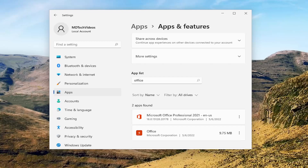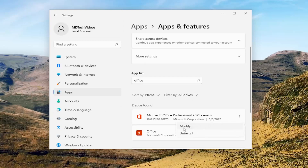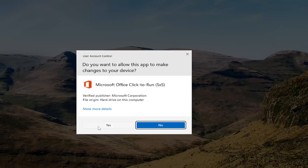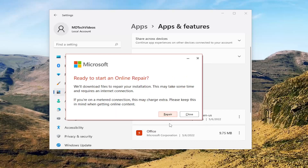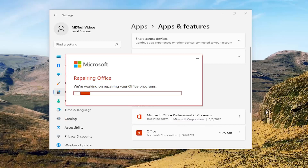If you're still having an issue, you can come back in here and then select the three-dotted icon again and select Modify. Again, if you receive a User Account Control prompt, select Yes. This time we're going to select Online Repair — this fixes all issues but takes a little longer and requires an internet connection throughout. You can select this option if you're still having problems after a quick repair. Select the Repair button. It's going to say Ready to Start an Online Repair — it will download files to repair your installation. This may take some time and requires an internet connection. Select the Repair button.